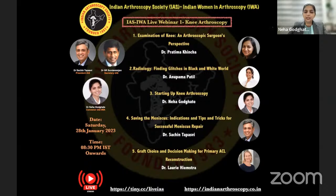The webinar consists of basic examination of the knee, radiological findings, how to start up knee arthroscopy for beginners, and then our president Dr. Sachin Tapas will speak on saving the meniscus, and Dr. Lori will speak on graft choice and decision making for ACL. Today we are lucky to have two presidents as faculty. Our first faculty is Dr. Lori Heimstra, currently serving as president of the prestigious Canadian Orthopedic Association, orthopedic surgeon at Banff Sport Medicine, and clinical associate professor at the University of Calgary. She is director of research at Banff Sports Medicine Foundation with tremendous work on sports injury, specifically patella instability.